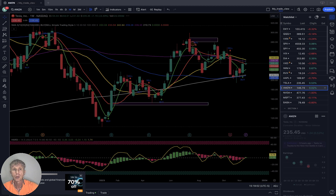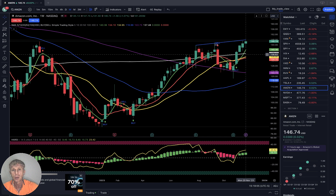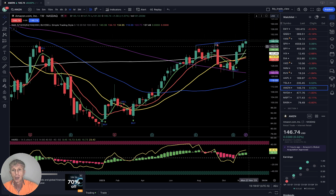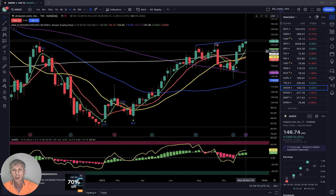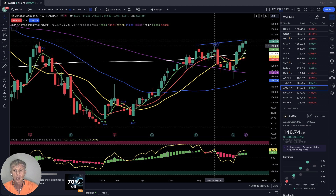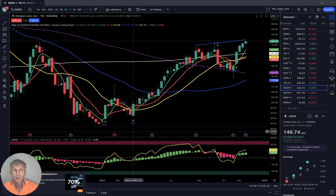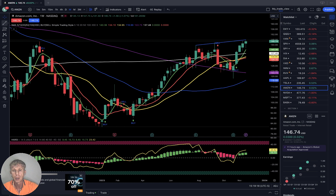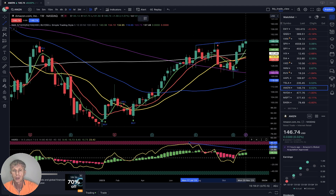Amazon weekly: bullish. Price action is in an uptrend — last five weeks bullish trend, bullish crossover, last bar above all moving averages. The gap is already closed. RSI has bearish divergence, which means Amazon wants to have a correction.